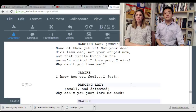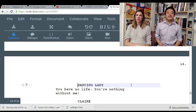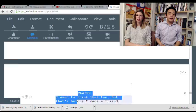Advice for the lovelorn out there. 'I know how you feel. I just — why can't you love me back?' 'You can't be the other. You're keeping me away from my life.' 'You have no life. You're nothing without—' It's clearly not gonna work. You need to keep raising the stakes here. Just not getting the hint.